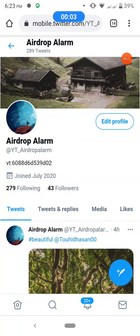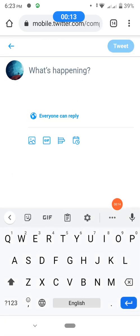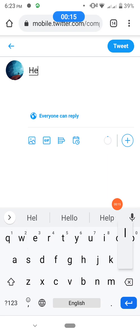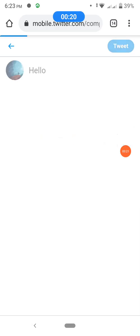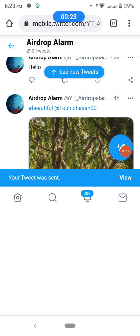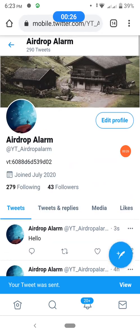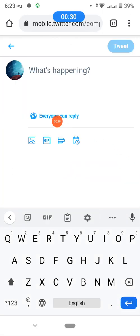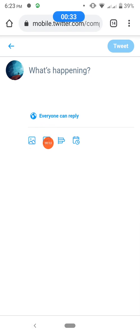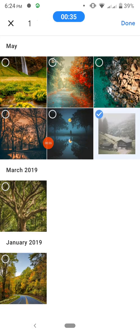Hello viewers, welcome to Adropelum. Today I want to share some important tips about Twitter. First, how to post on Twitter: click the plus icon and type whatever you want, then click here to tweet. My post is successfully done.